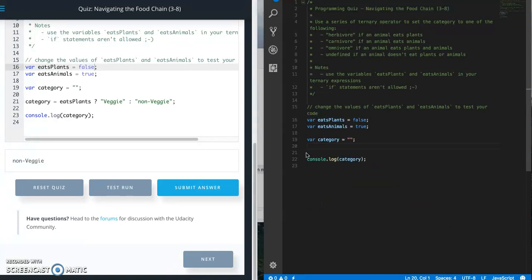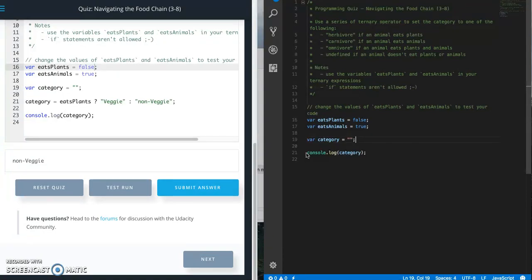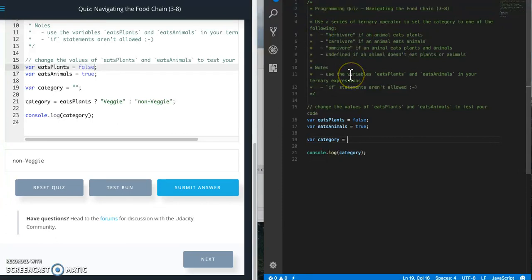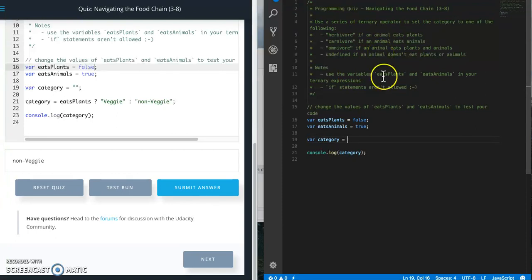Let's get started. For this we need to use a series of ternary operators to set the category to one of the following: herbivore if the animal eats plants, carnivore if the animal eats animals, and omnivore if the animal eats plants and animals.